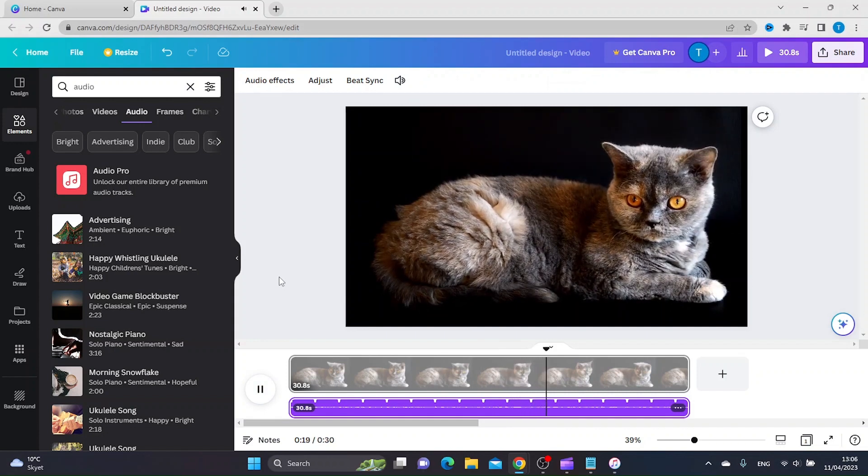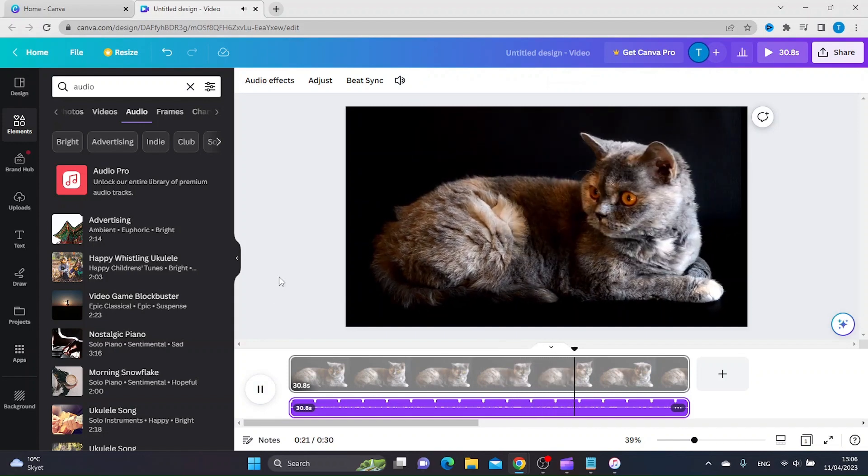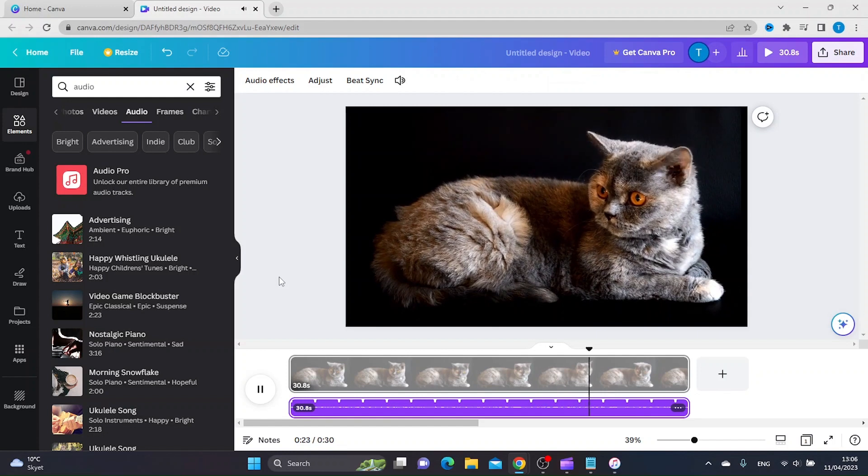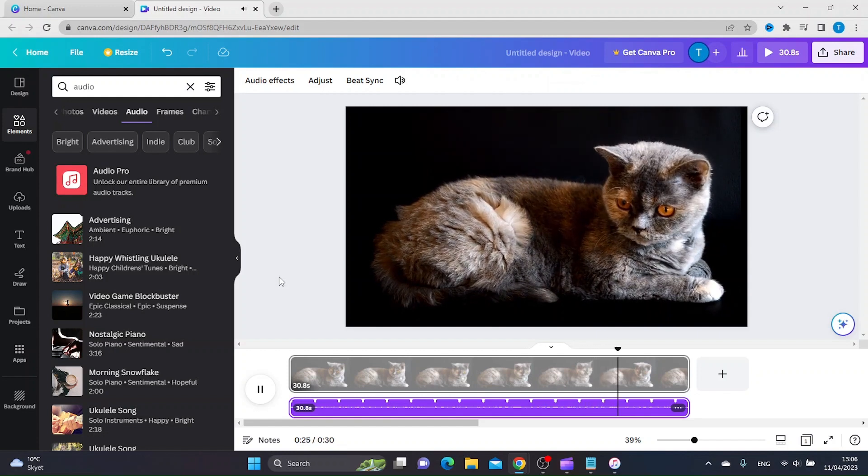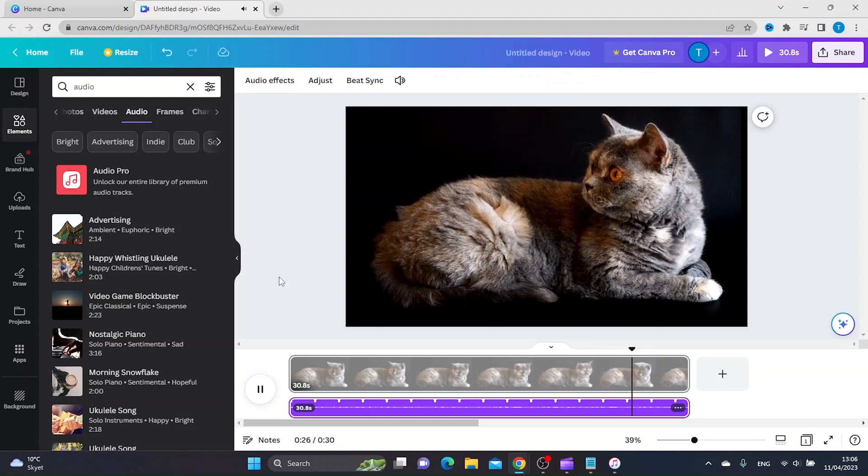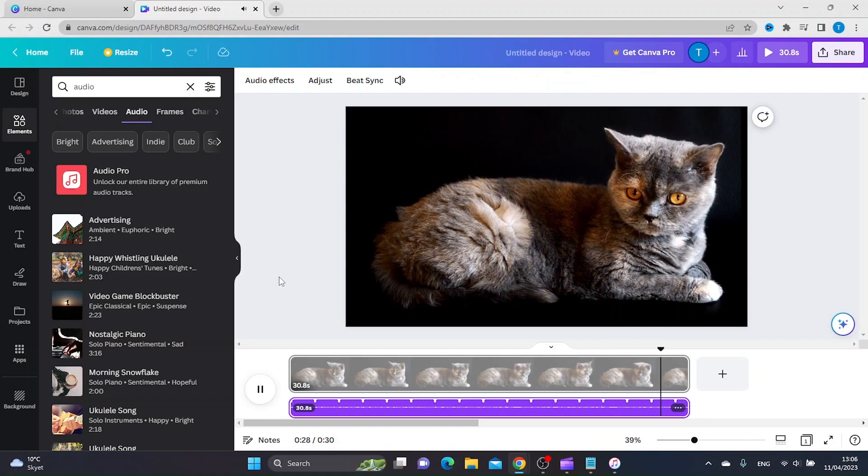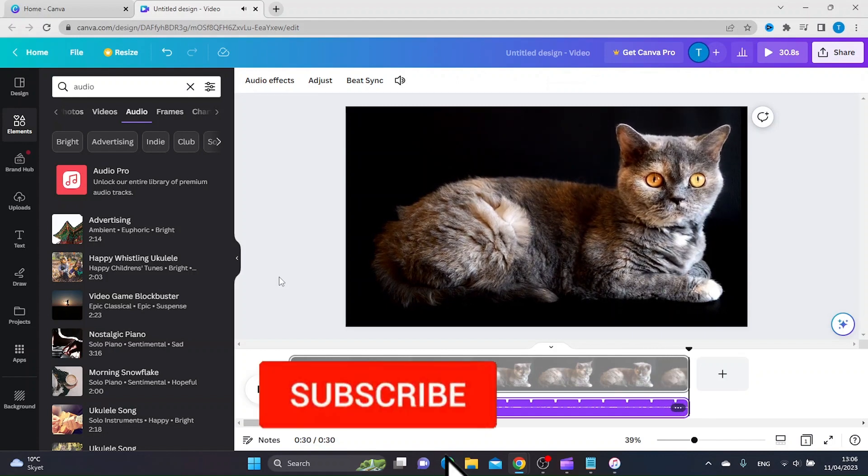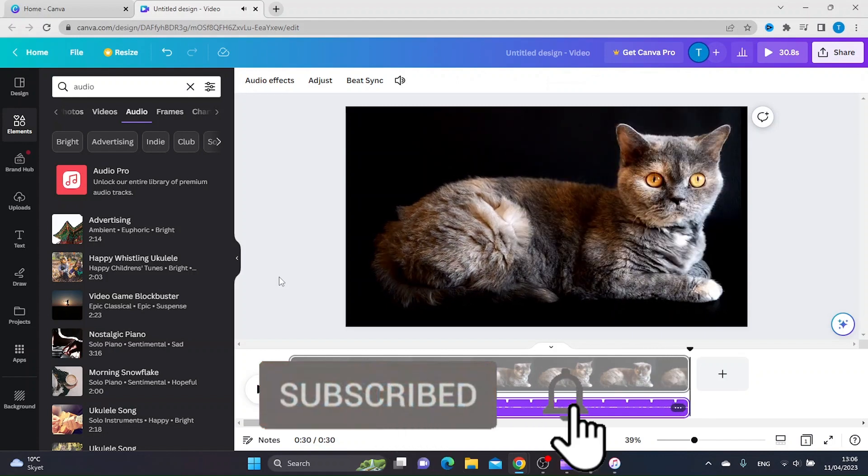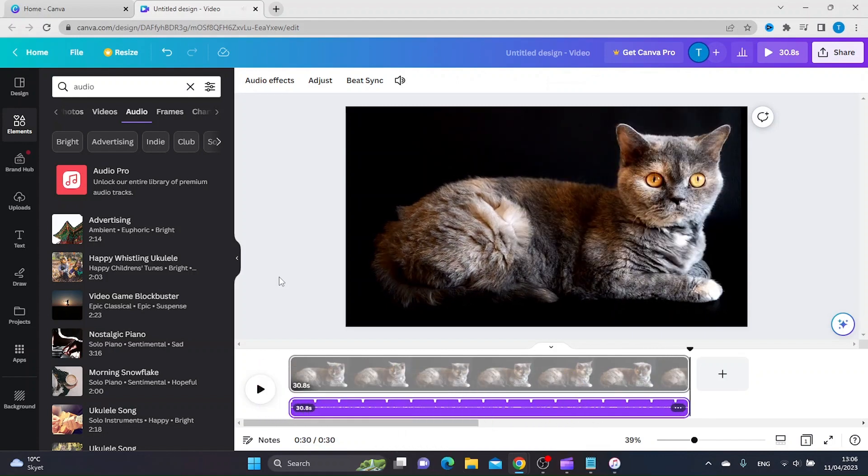It depends on what kind of video you are making. So this is basically how you put background music on a video in Canva. Hope you enjoyed this video. If you did, please like and subscribe, and I'll see you in the next video.